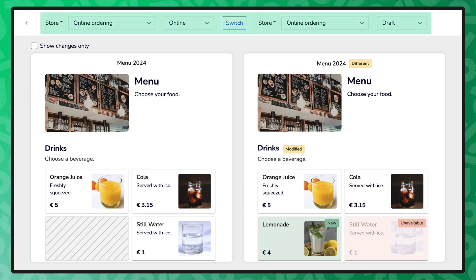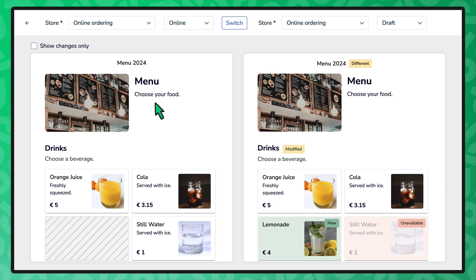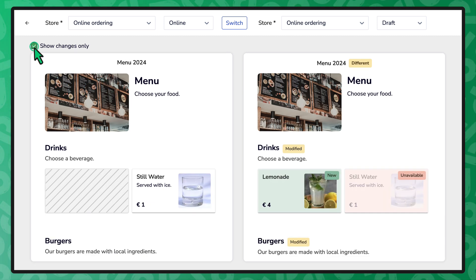At the top of the page, you can change the store and publication status. Select the switch button to swap the menus. Select the show changes only checkbox to hide the identical items and categories on both menus.